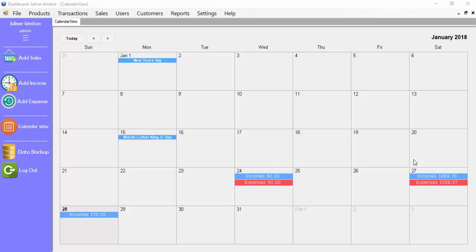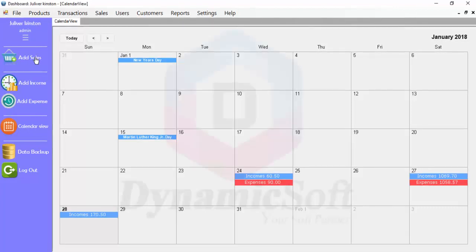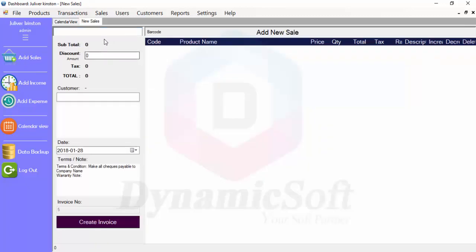This is the accounting billing invoice software. Let's go through how to create a new invoice.